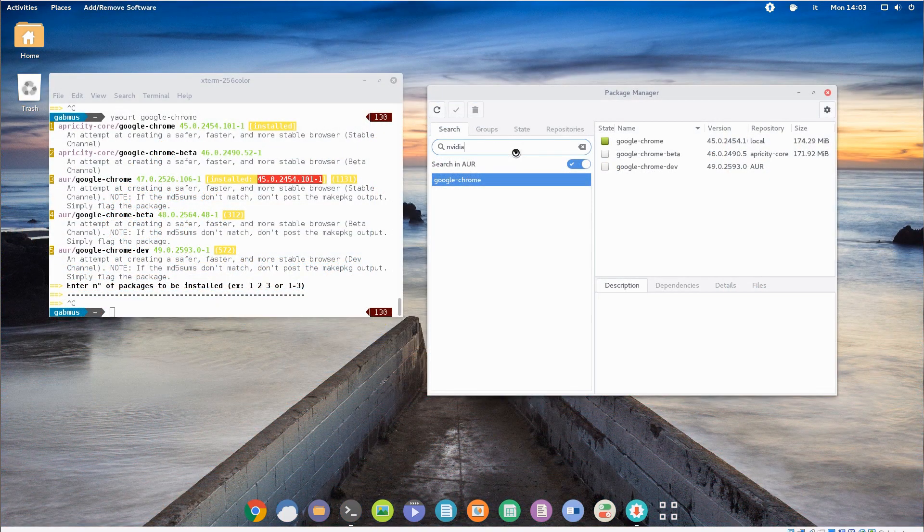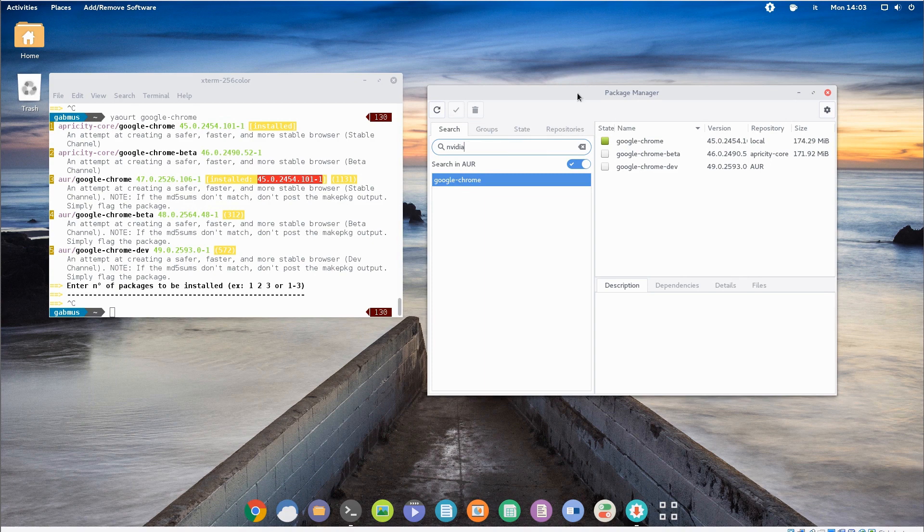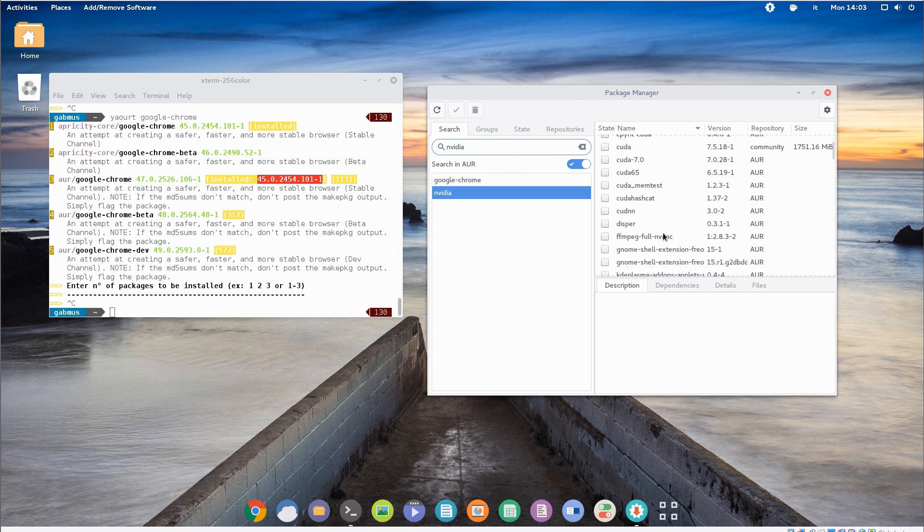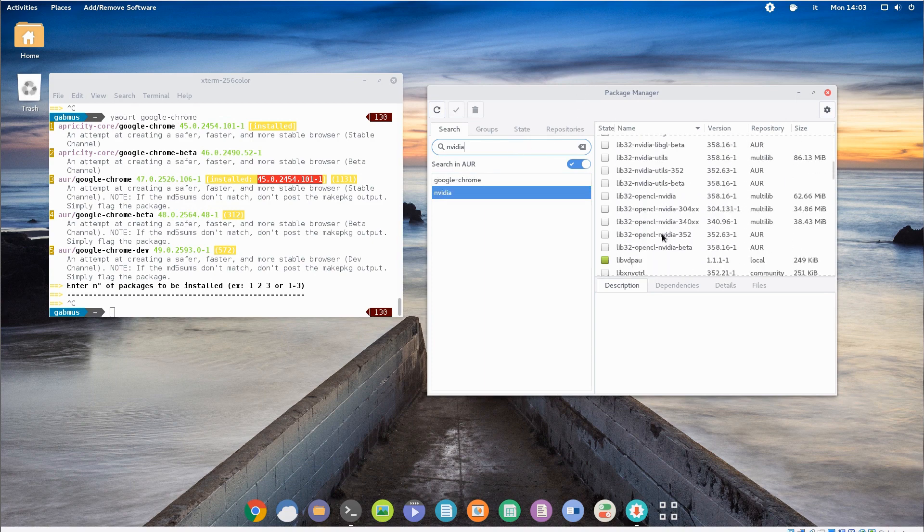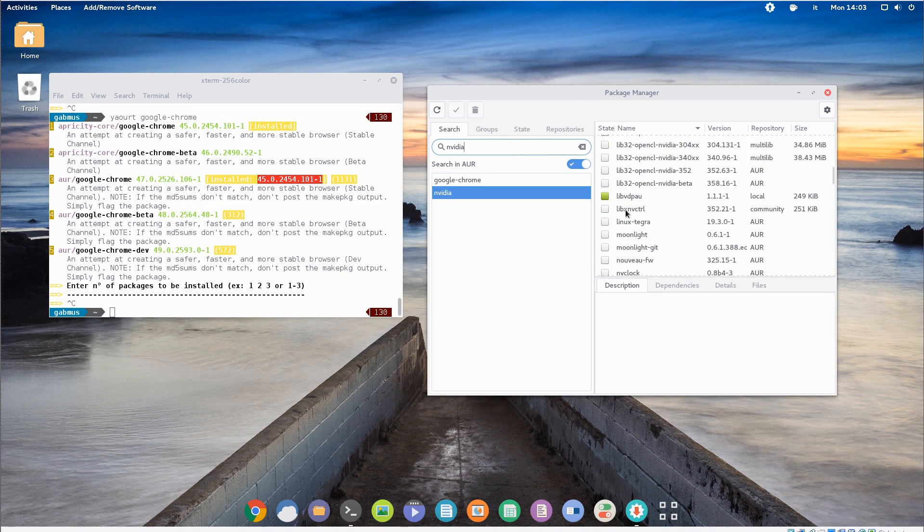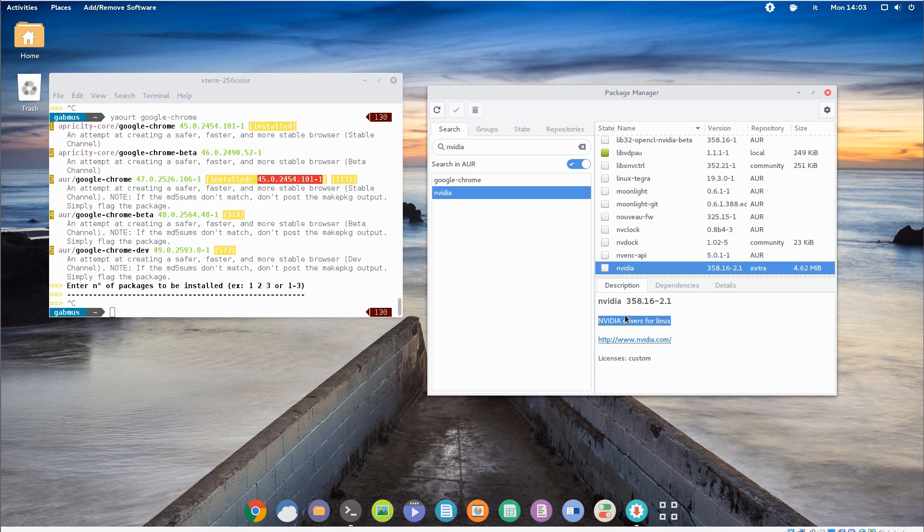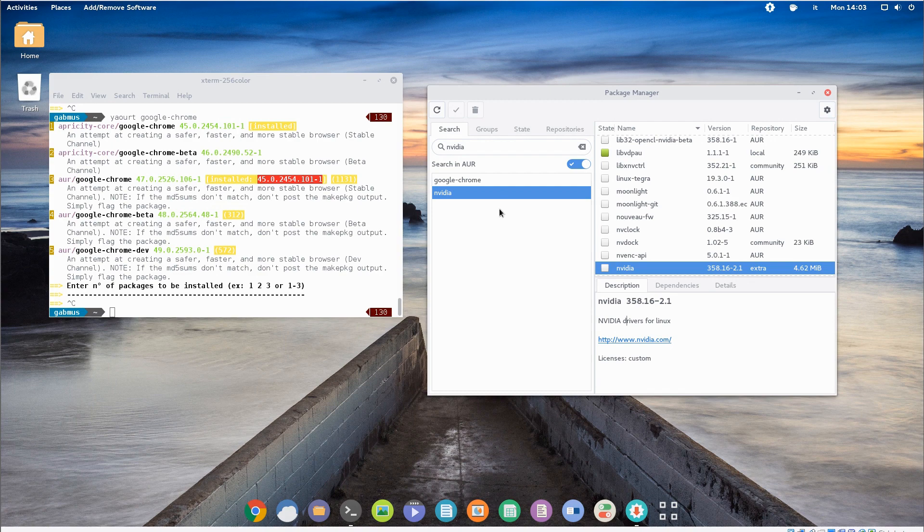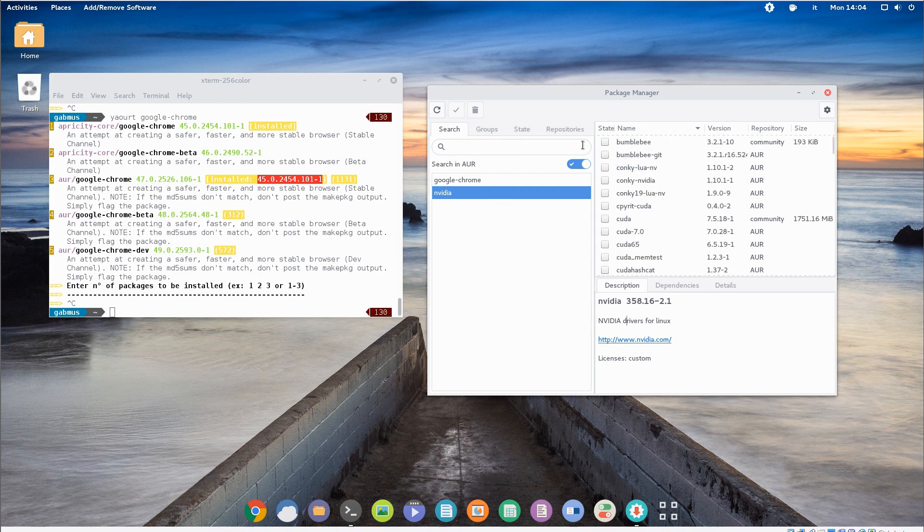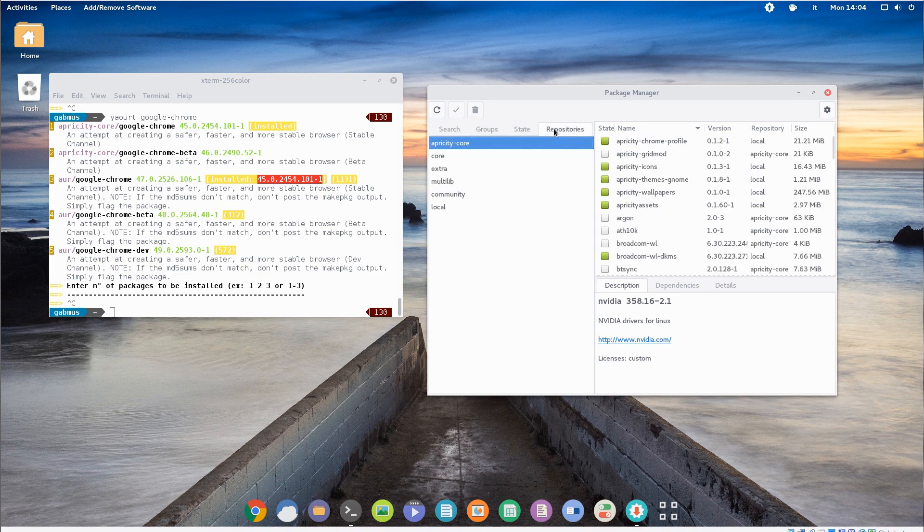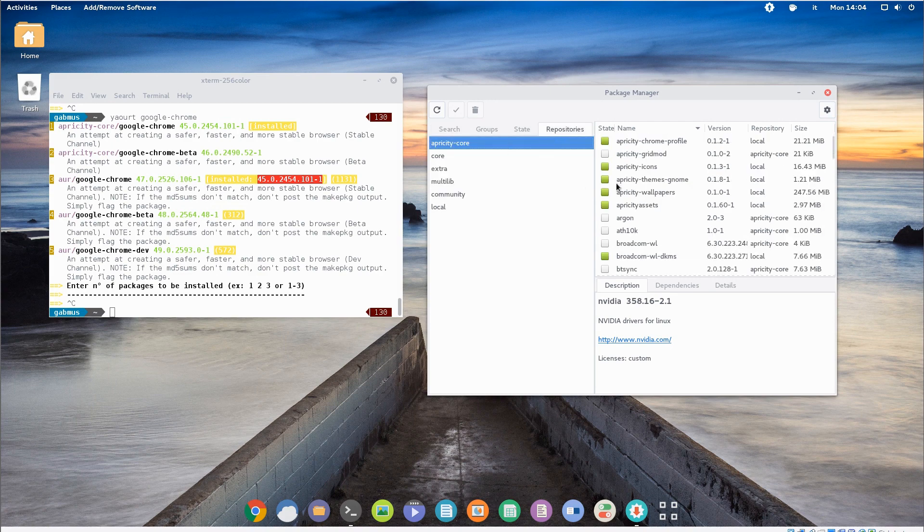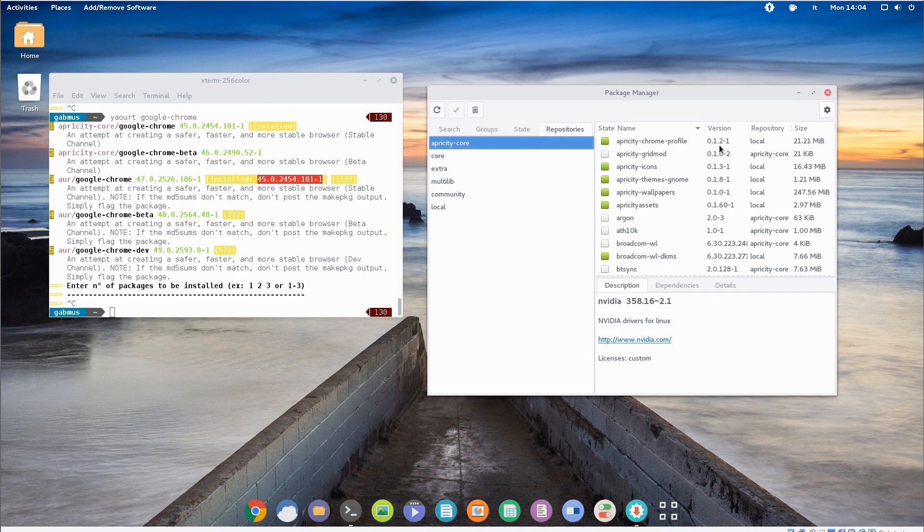For package management, they decided to include PAMAC as a pacman frontend. I can't really say I like this choice. In my experience, PAMAC, while being one of the best looking pacman frontends, isn't exactly reliable and sometimes it locks the pacman database without releasing it. And if you don't know it, it can lead to quite some headaches.